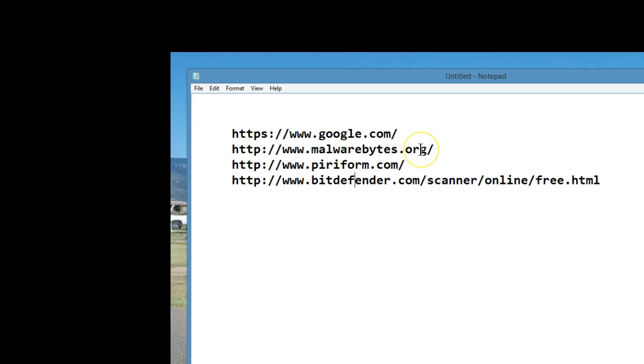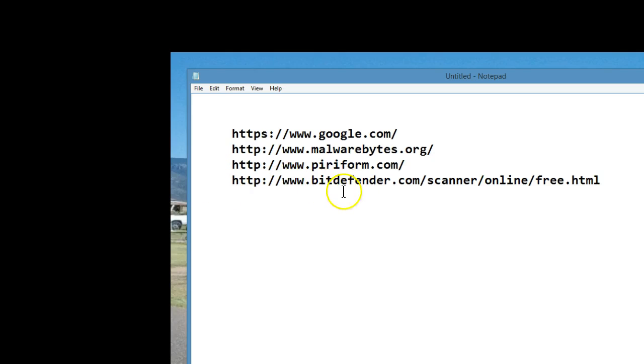Malwarebytes to remove malware. Piriform is for CCleaner to clean up garbage from your computer. And you can also get an online virus check through Bitdefender.